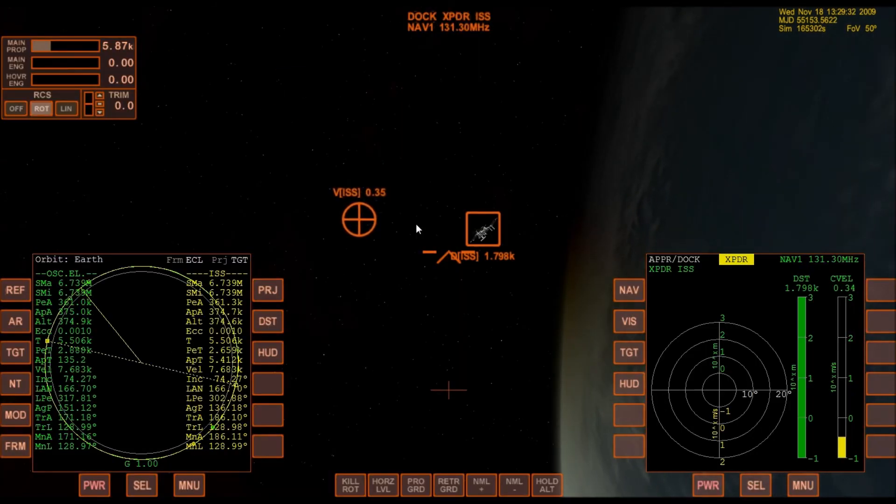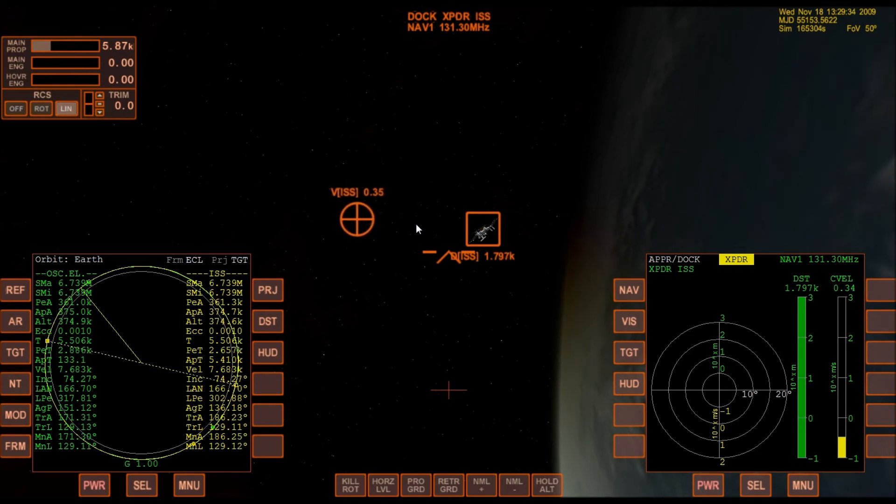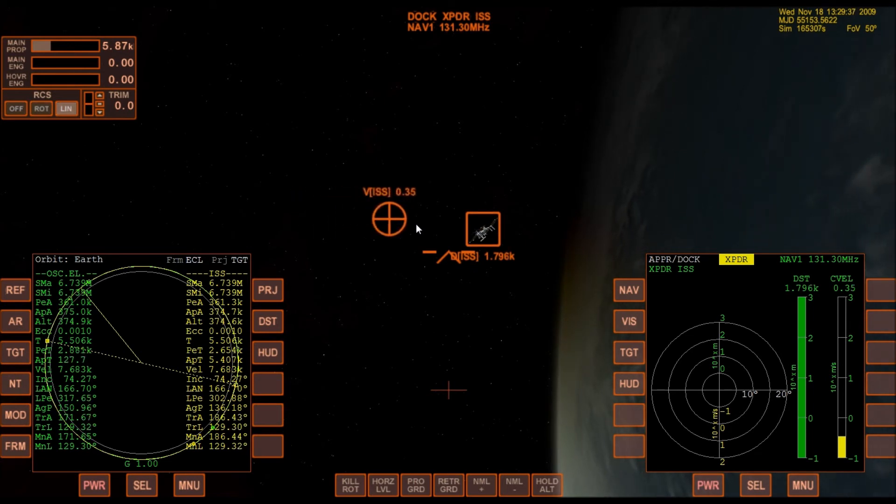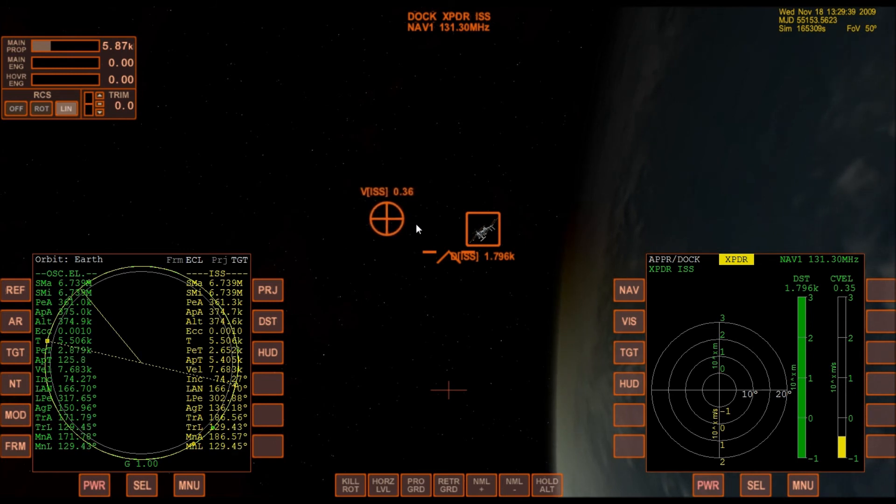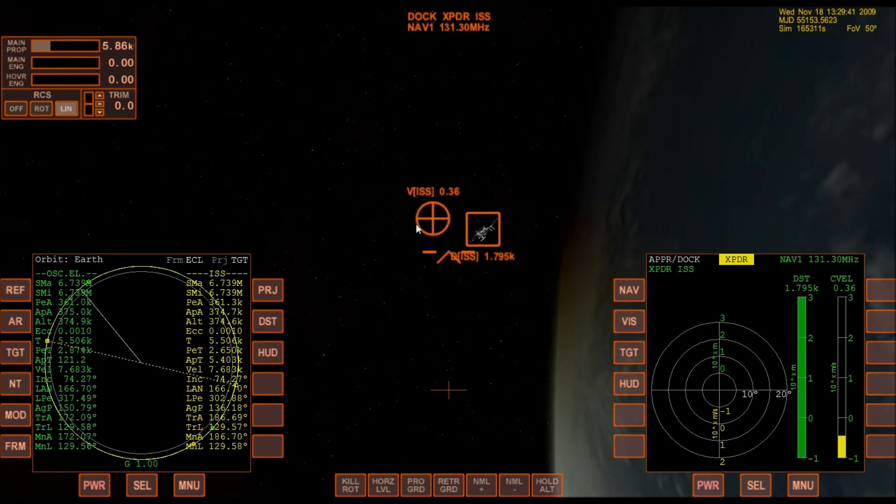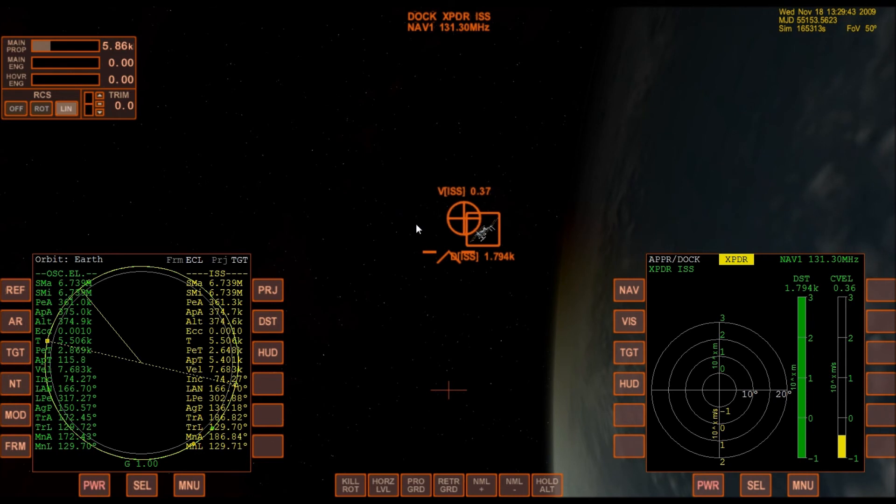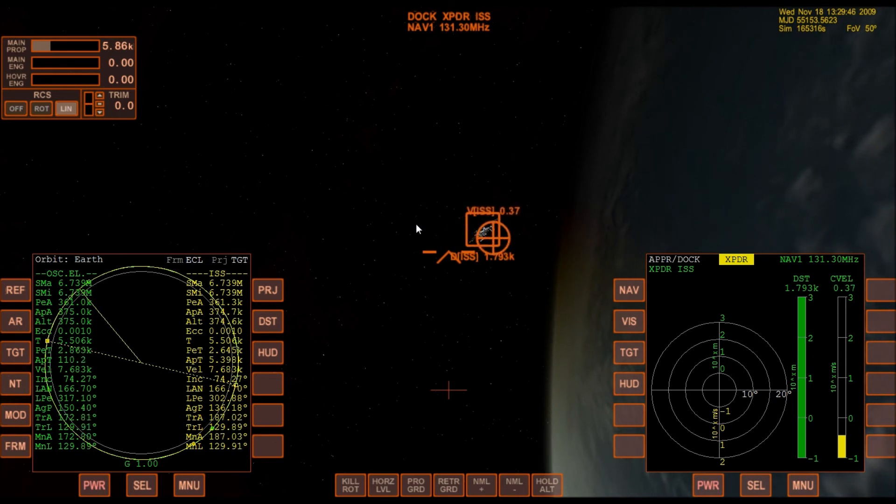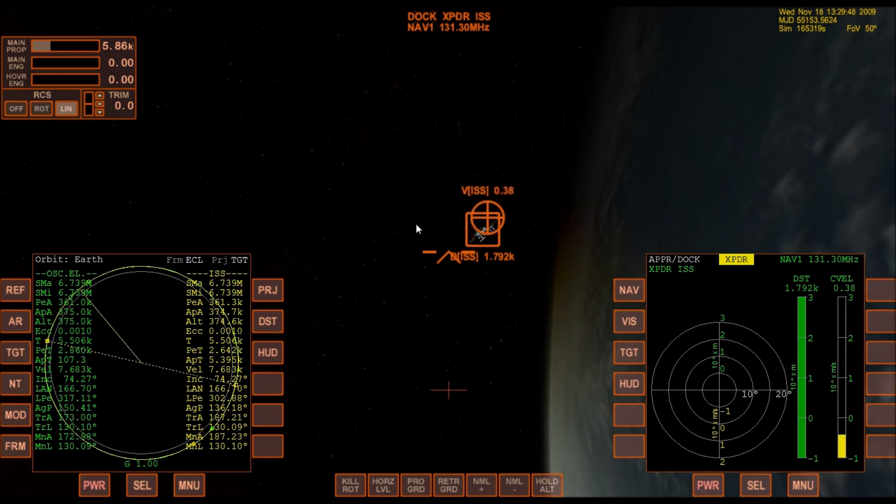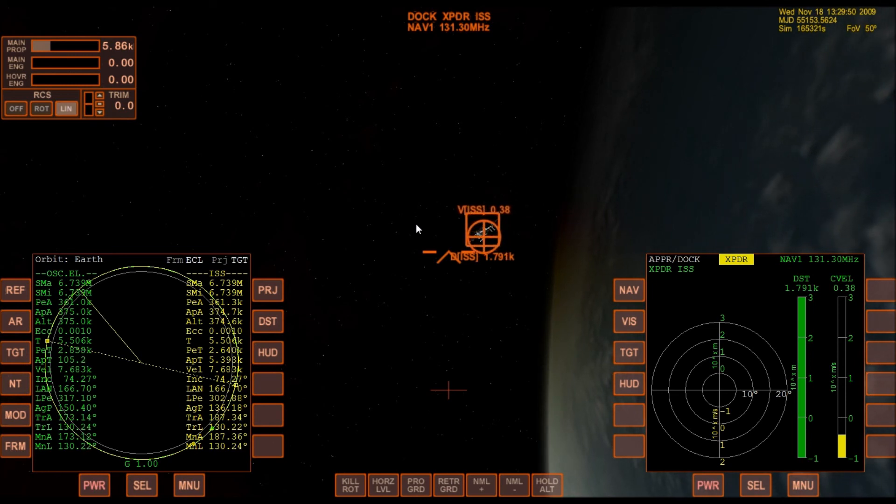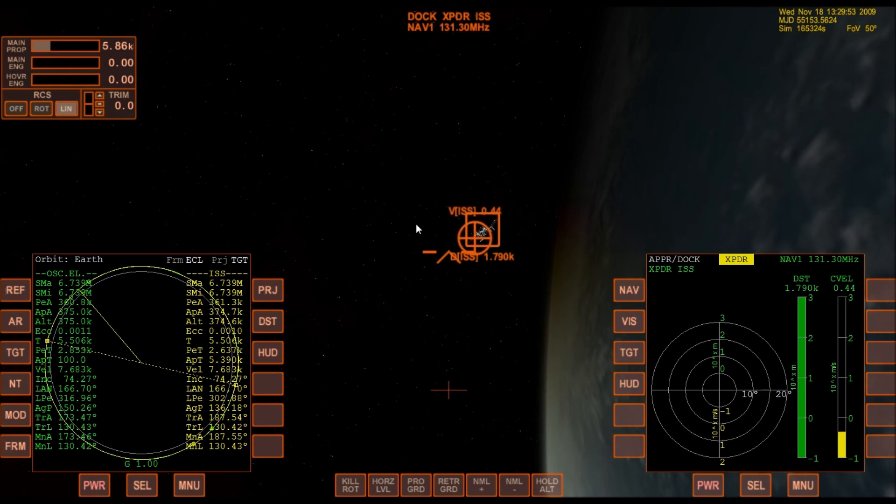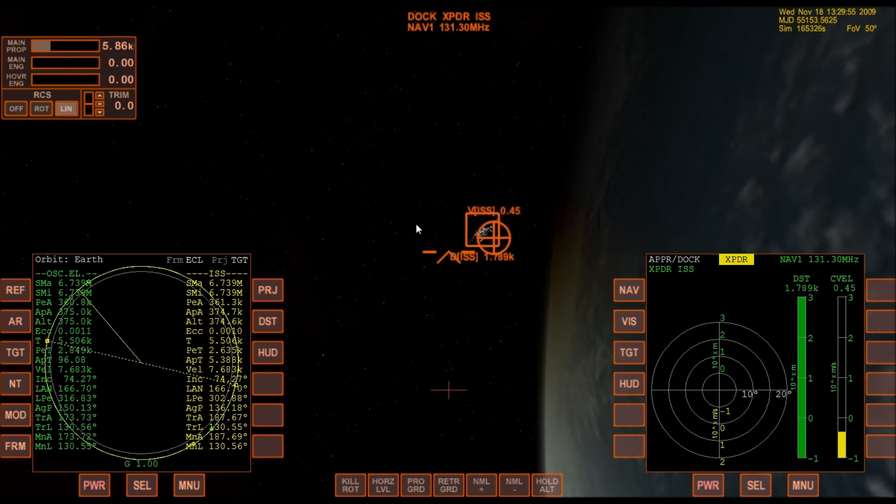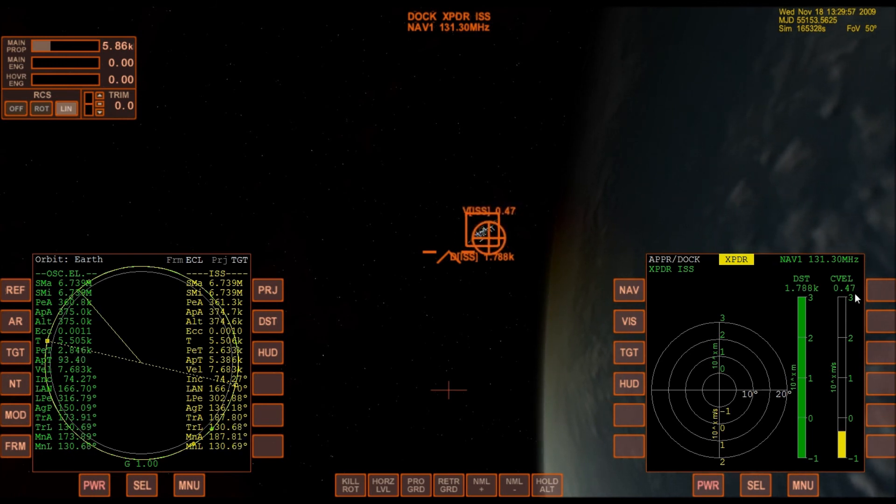If I want to get a little closer, I can use translation thrusters—the lateral ones, that's this—and use the different thrusters to get that crosshair right on the ISS. Then I can use forward translation thrusters to bump myself forward a little quicker.